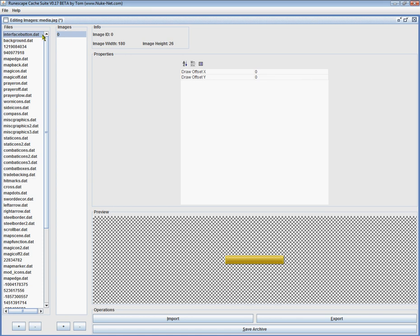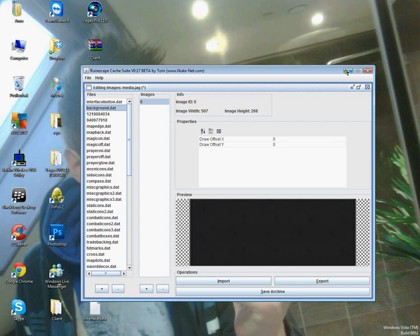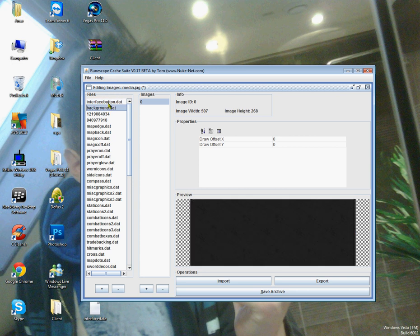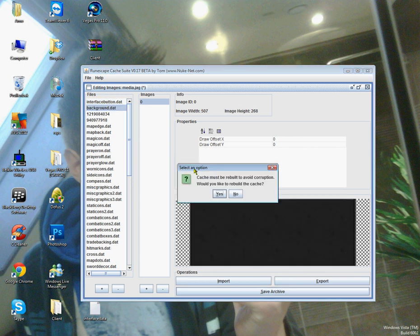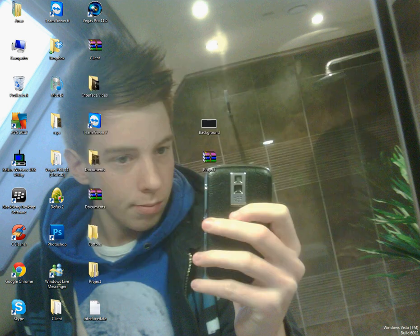And now, ladies and gentlemen, oh, by the way, I'll leave the cache editor download in the description. But now, ladies and gentlemen, it's time to make our goddamn interface. So, save the archive. There we go.